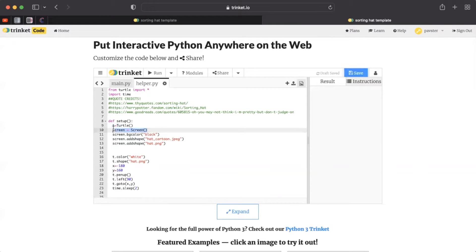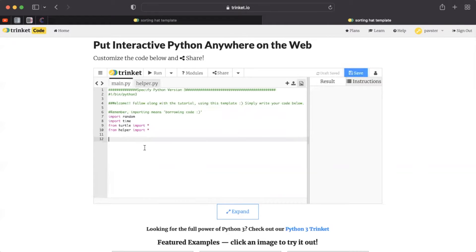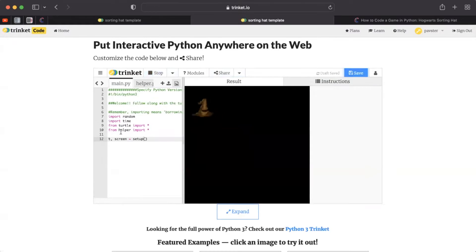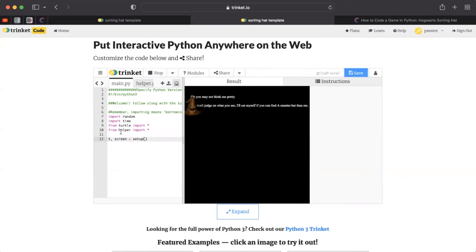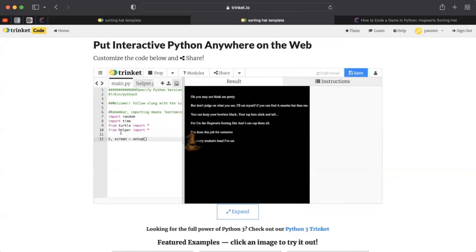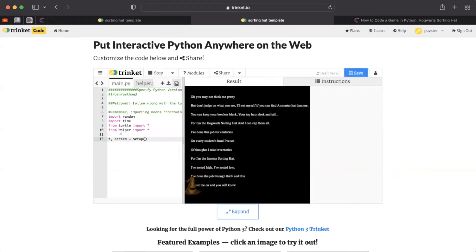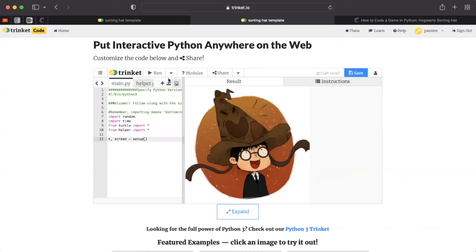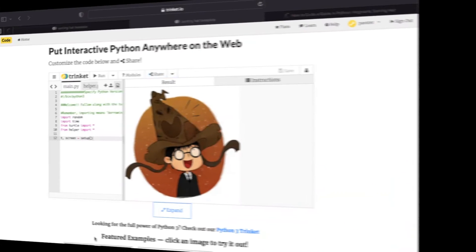We're going to be using this function by calling the command and setting it equal to two variables, T and screen. Once you hit run, you can actually see the magic come to life. You'll see that the Hogwarts sorting hat is singing a song. It's pausing in between every line in the song. And finally, we see Harry Potter. Awesome.